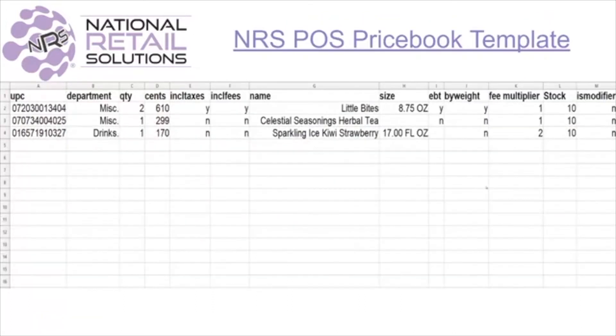Once your items are in the proper format, this is what your file should look like. At this point you will want to save this as a CSV file type.